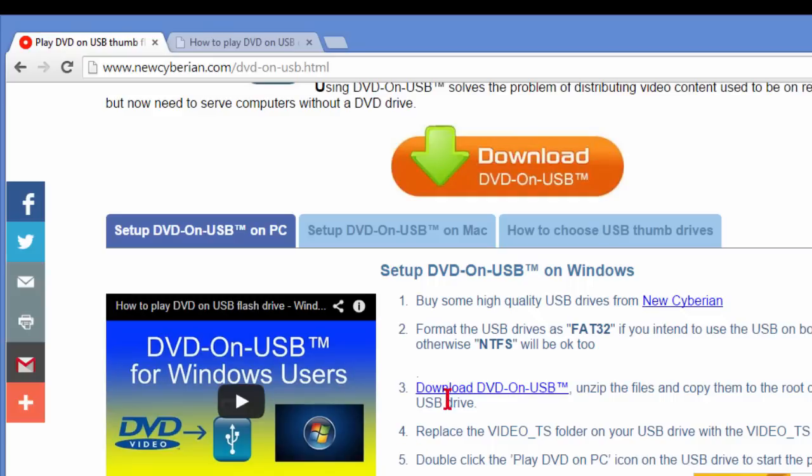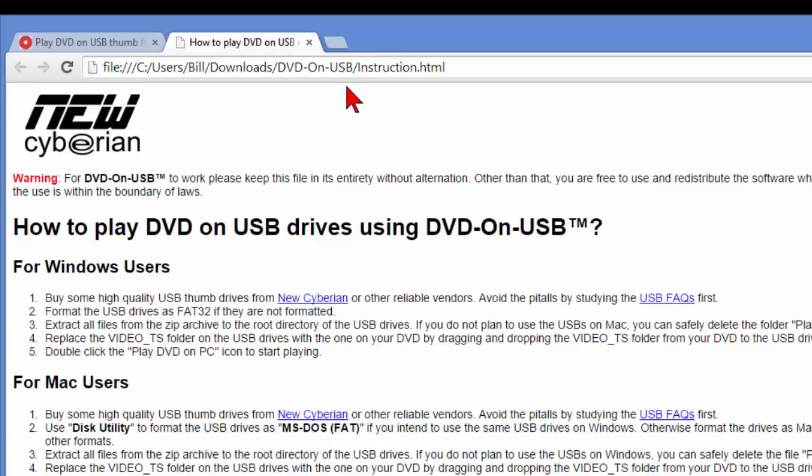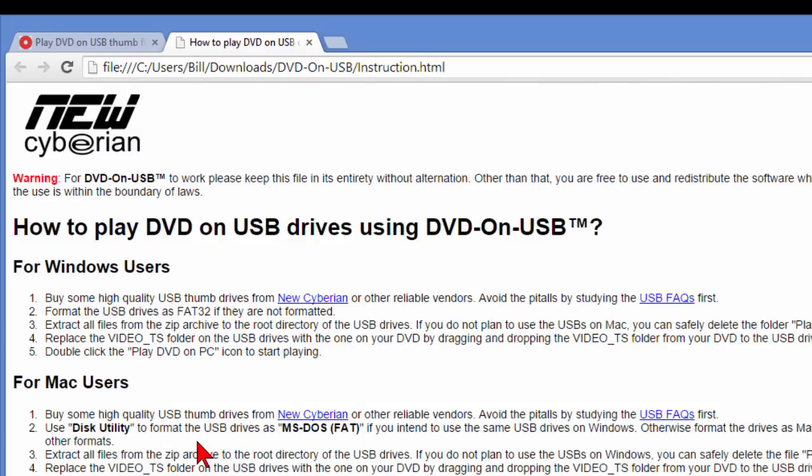when you download this file, there are instructions that tell you how to do it. It's fairly easy. The instructions look like this. It tells you how to play the DVD on USB for Windows users, which we've just gone through. For Mac users, the instructions are pretty much the same, just in a different formatting. Once it's done, you can copy your DVDs onto thumb drives, take those thumb drives with you, and play them on your tablet device if it has a USB port, or play them on your netbook or any other thing that has a USB port.